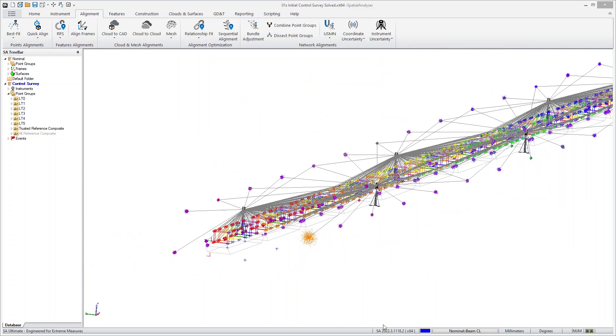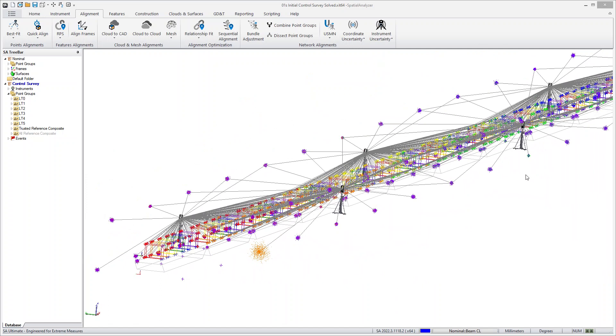The 2022.3 version of SA introduces what we call the Uncertainty Context Manager, and it's an alternative to our standard USMN or Unified Spatial Metrology Network solution for large networks. It's an alternative way of looking at uncertainties for individual points.